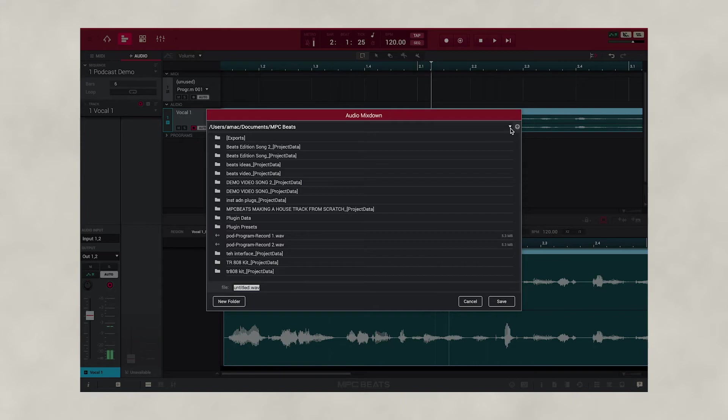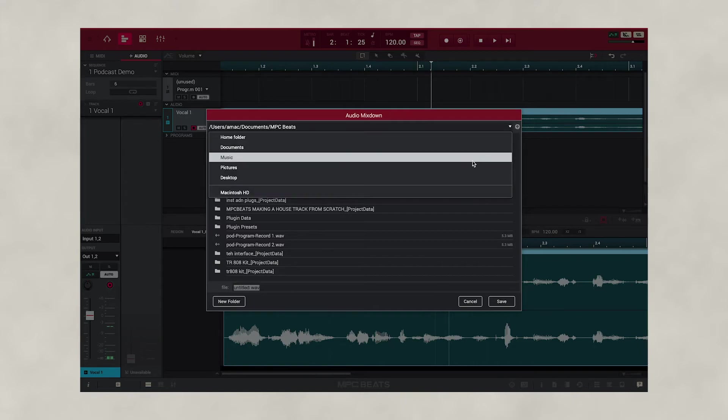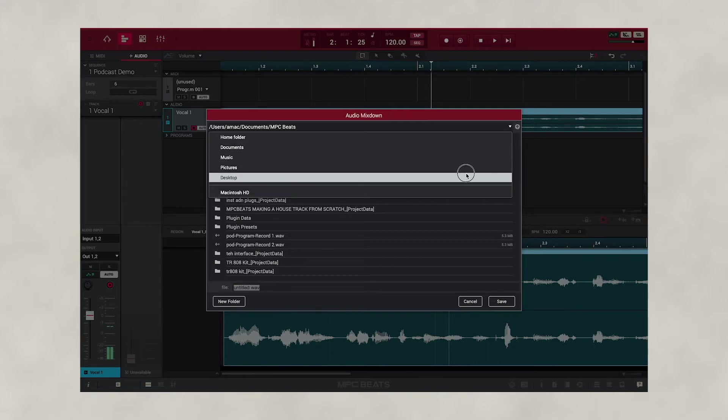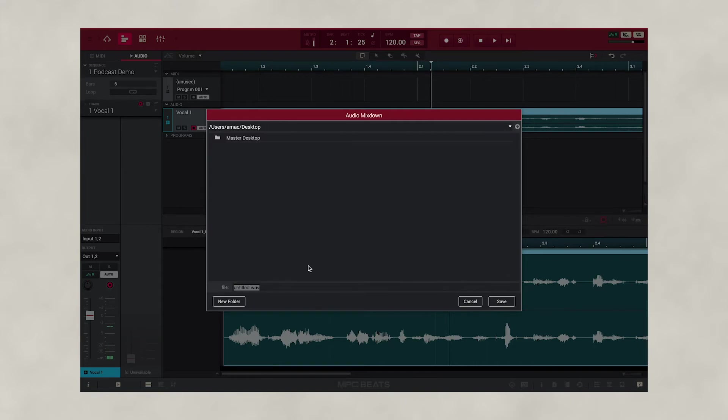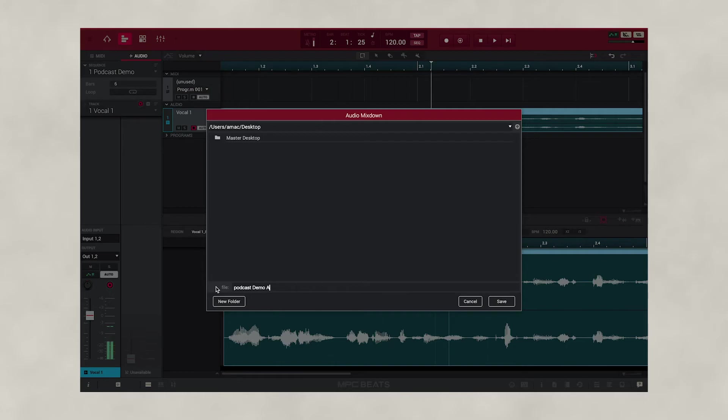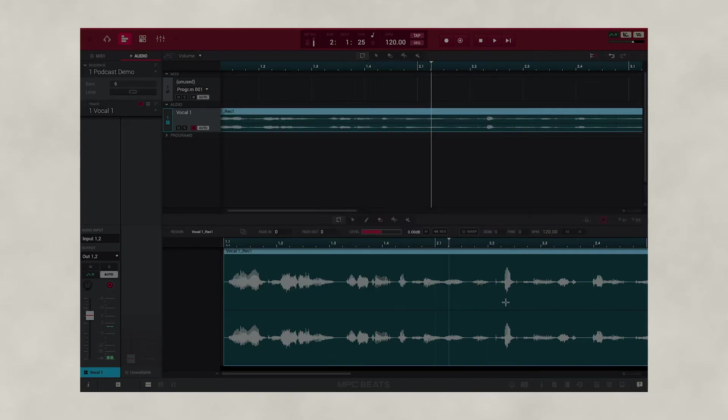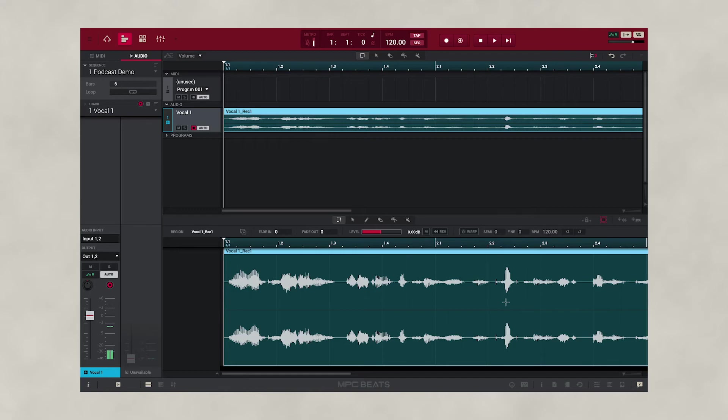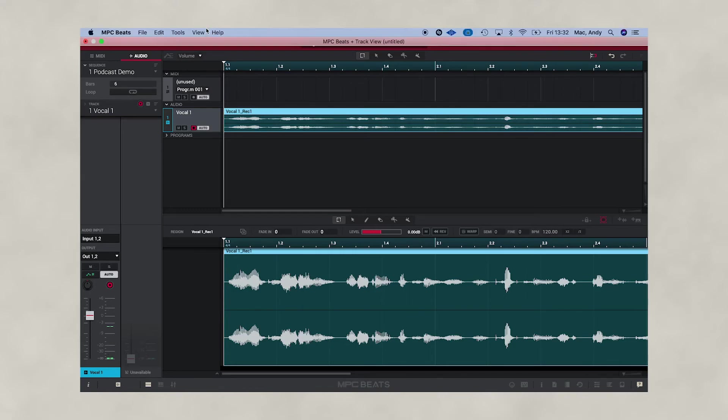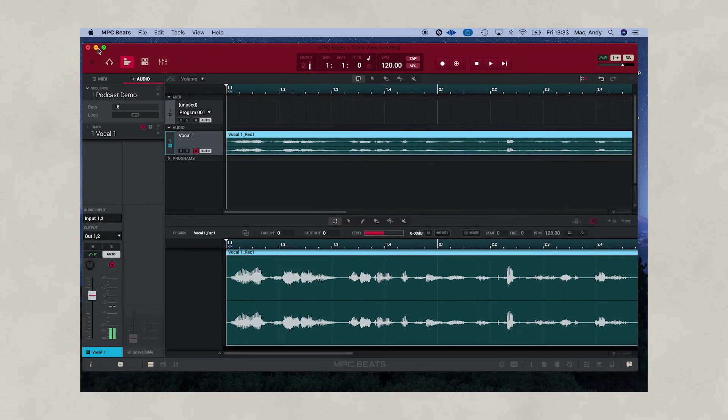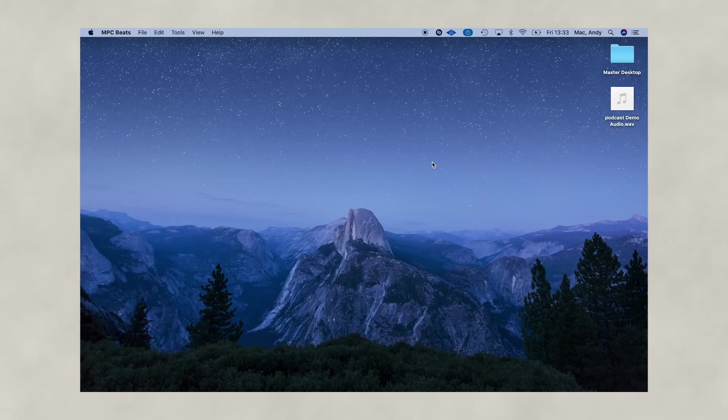Now we need to pick a destination to save our podcast. I'm going to use our desktop. Let's name our file. We'll call this our Podcast Demo Audio and press Save. Now it's rendered out our file. If we go to our desktop, you'll see a file here. It's now ready to load to your website.